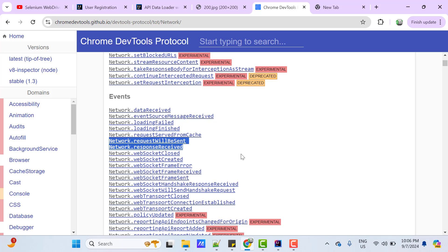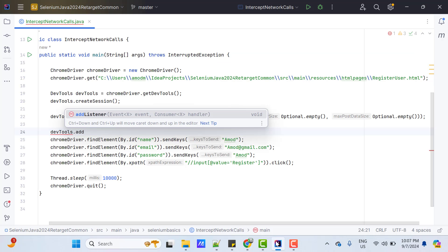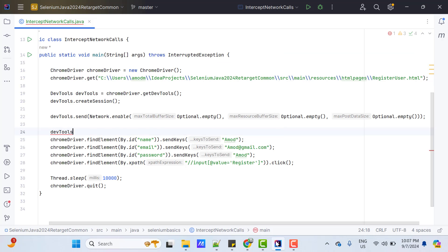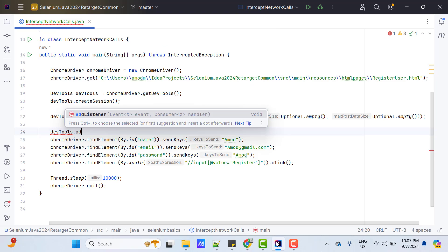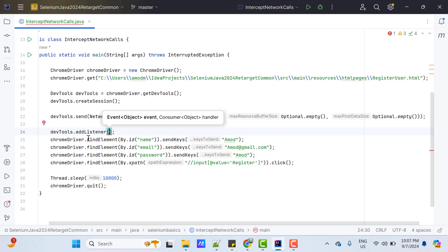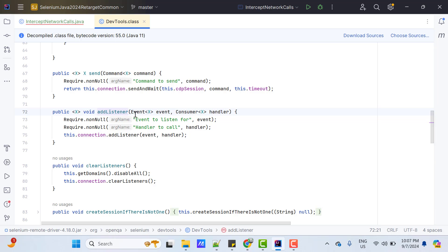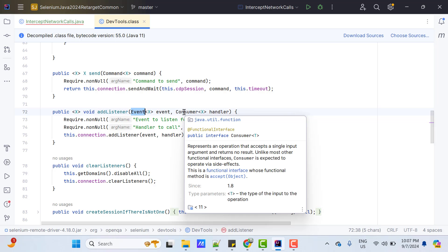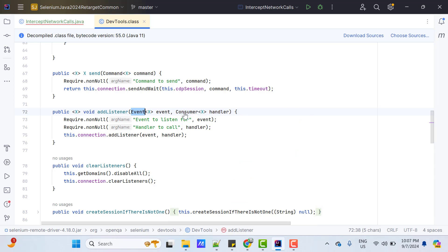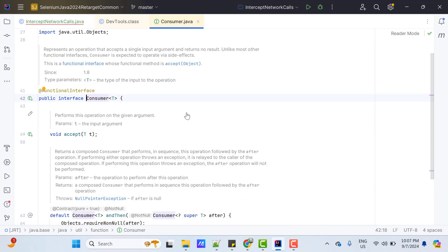So, if you want to add any events, then we need to use listeners. For that, we have one method DevTools.addListener. And if you see, it takes the first parameter of type event and the next parameter is consumer. If you go inside this addListener method, first one we know already. And for the second parameter, it is of type consumer. And if you go inside, it is a functional interface, which has only one method accept.